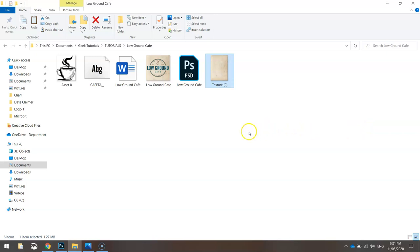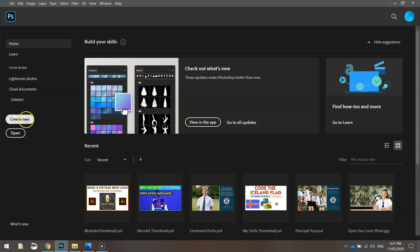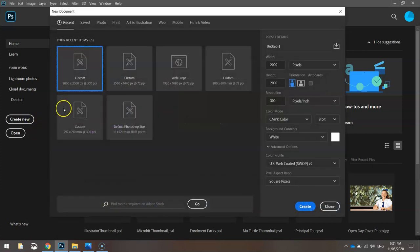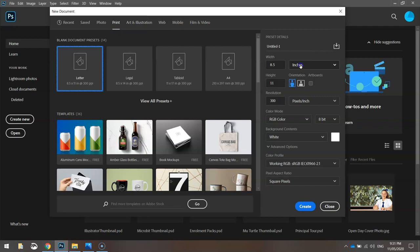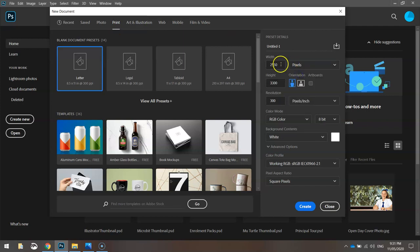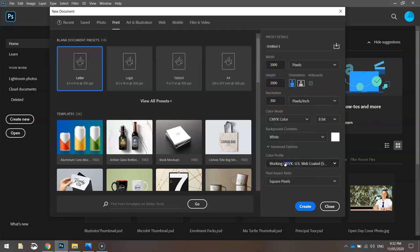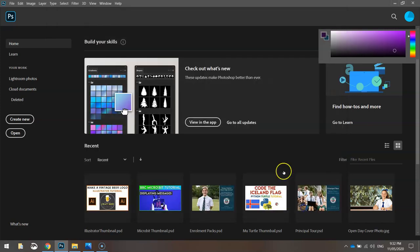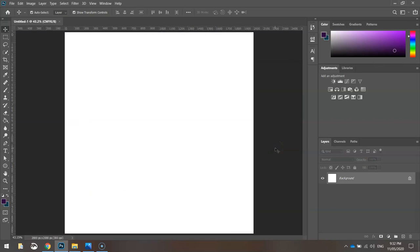When you're ready to get going, head over to Photoshop, click the Create New button, and choose the print template from the top. I'm going to be working in pixels today. I'm going to go 2000 by 2000, that's fairly high quality. Resolution should be 300 pixels per inch, color mode CMYK. Click on Create and you'll get a white canvas ready for you to design your logo.